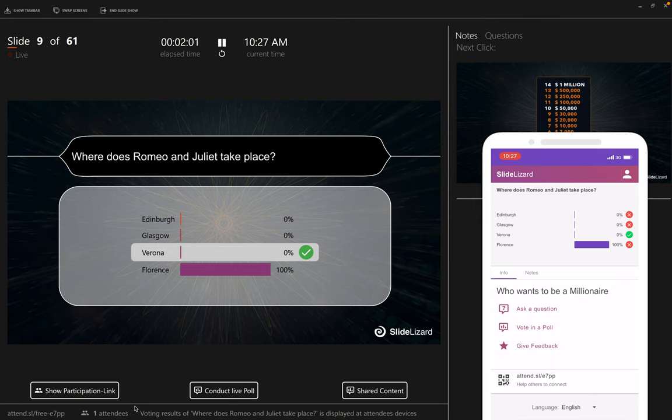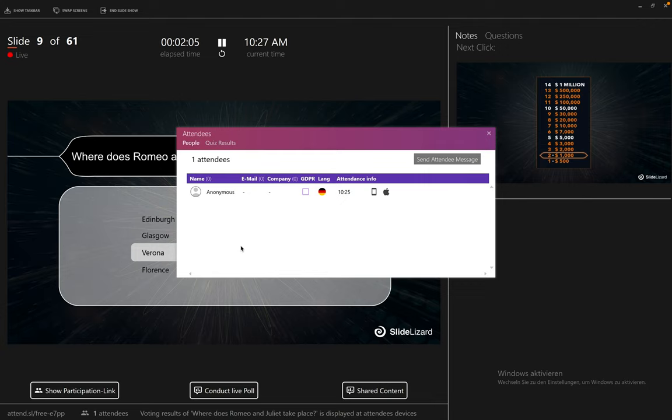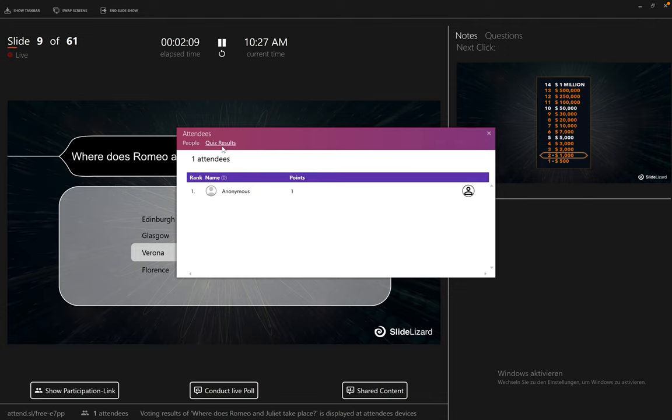If you want to know the scores during the game, you can click on the number of attendees in the bottom left and then switch the quiz points to see the ranking of all participants.